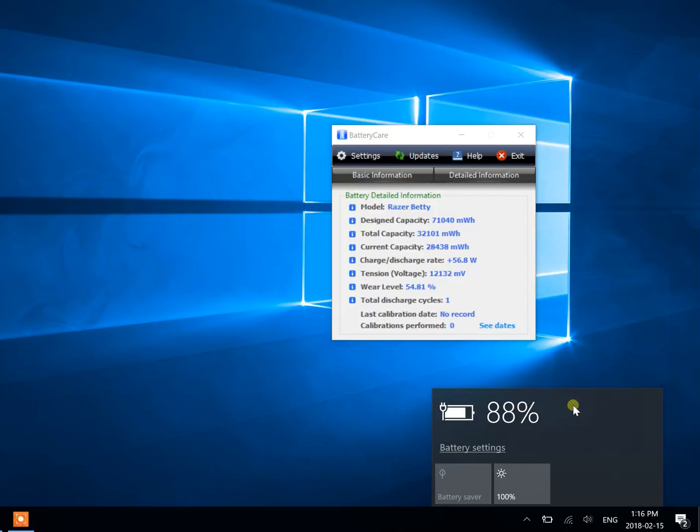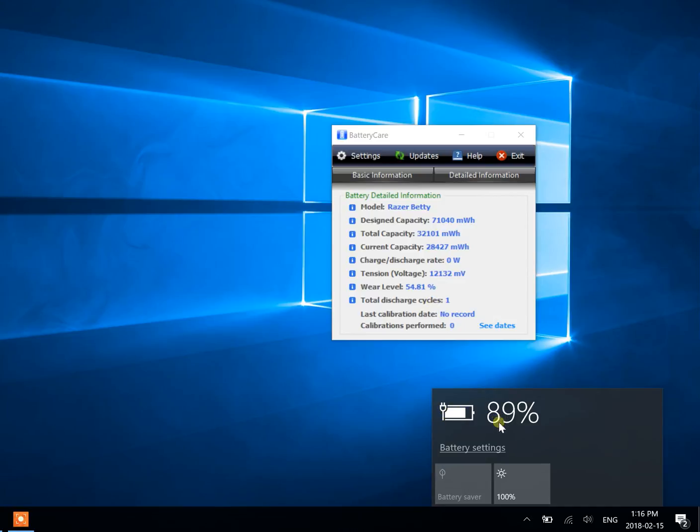I'm going to wait for a minute here. And there it goes, it's no longer charging, but it's still plugged in.